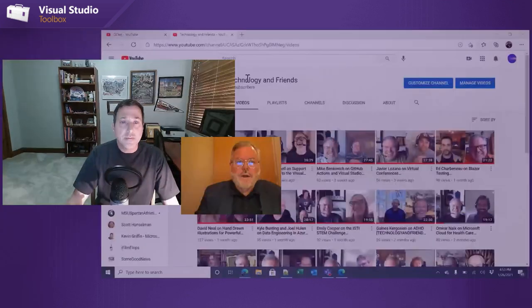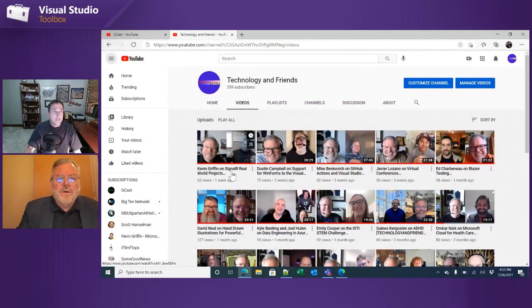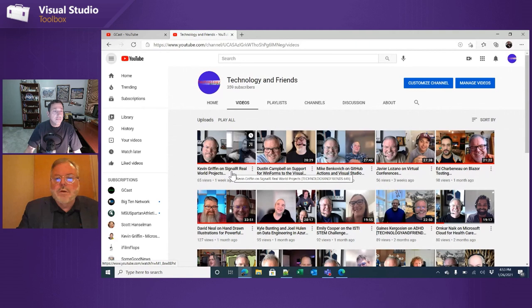I upload it to a YouTube channel, which is pretty easy to create — just sign in to YouTube and click the upload button. You can go to technologyandfriends.com and that'll take you there. It's a YouTube channel. I'm on episode number 645, so there are lots of things here.